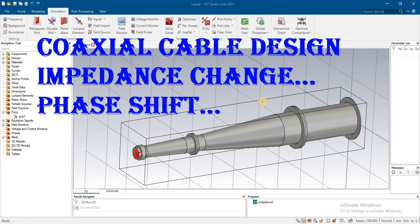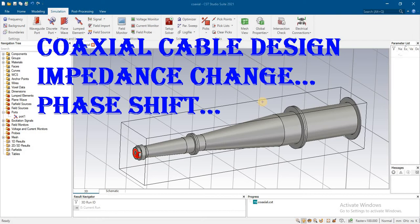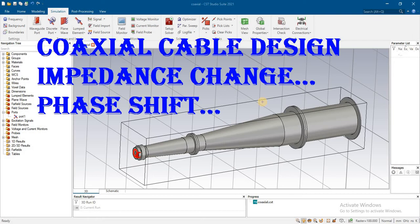We will see how to design a coaxial cable and how to make the impedance change. If we are coming from high impedance, how to match it to 70 ohm or 50 ohm resistance as impedance match, and by changing the impedance how we can shift the phase along the coaxial cable. You will see this discussion.